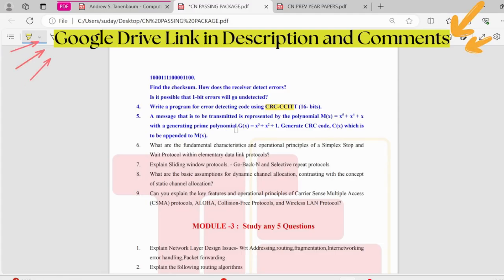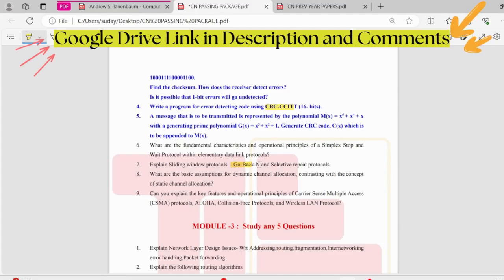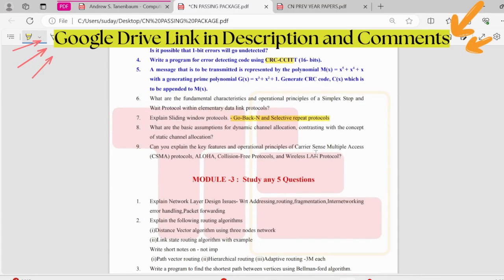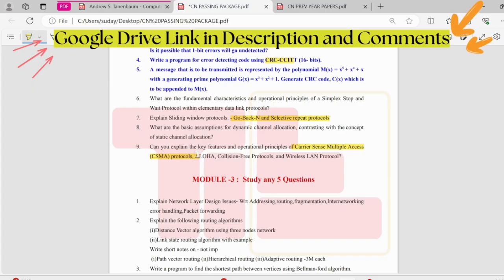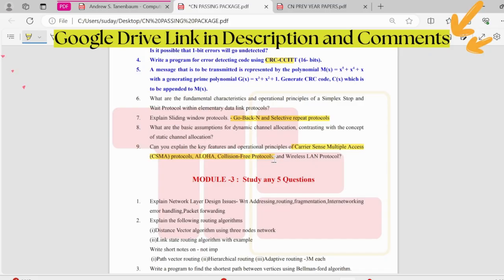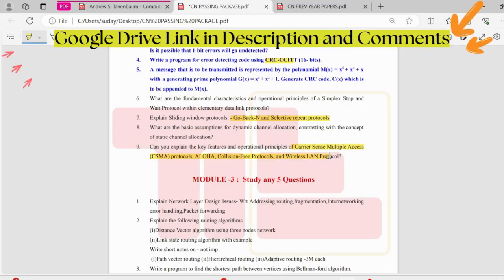Next we have sliding window protocols. In sliding window protocols, we have go back N and selective repeat protocols. These are pretty important. Then we have CSMA protocols. CSMA is pretty important. Along with that, aloha, two types of aloha could be asked, and then collision-free protocols. In collision-free protocols, we have bitmap, token passing, binary countdown, and wireless LAN protocol. These could be asked for 6 marks or 8 marks.